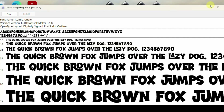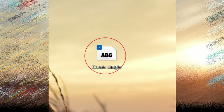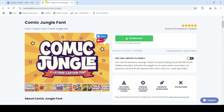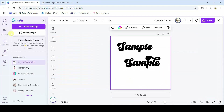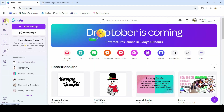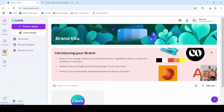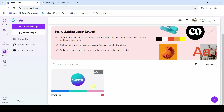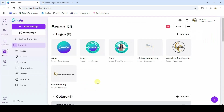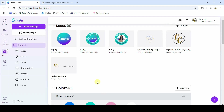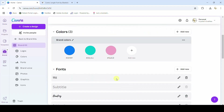That simple. Now this OTF file we saved onto our desktop is what we're going to upload into Canva. Come over to Canva — like I said you do have to have a Pro account for this to work. On the home page of Canva, come over into Brands — that's where we're going to access these fonts from. Click on Brand Kit.